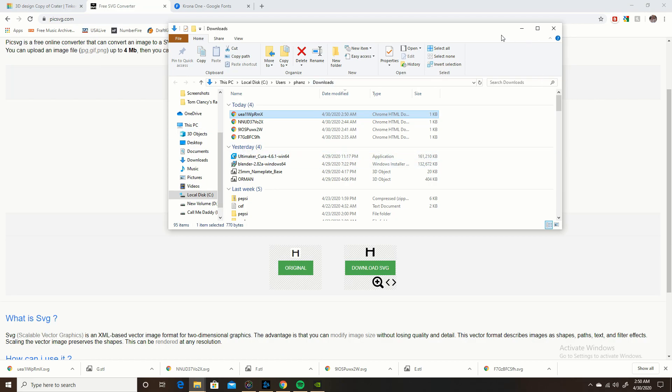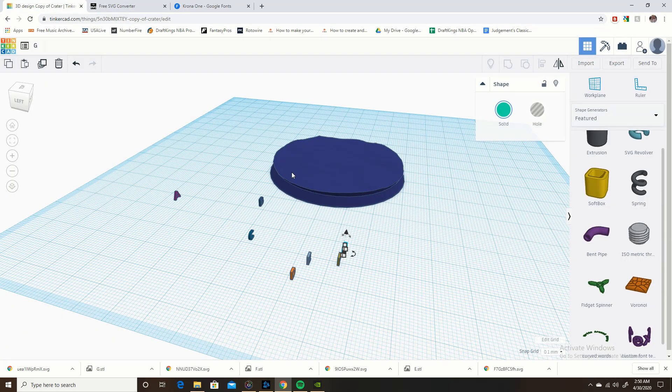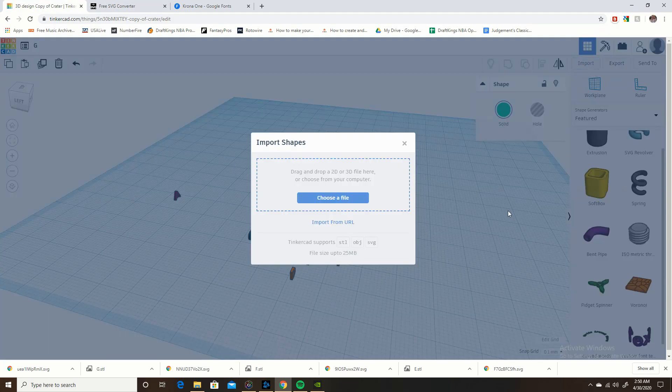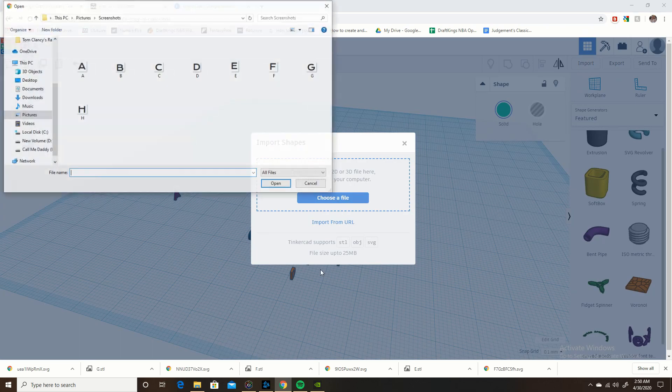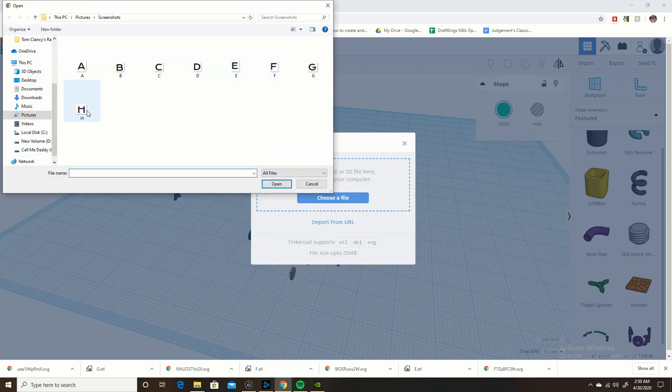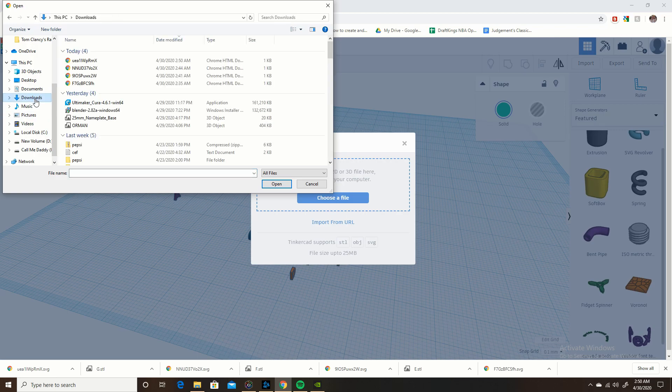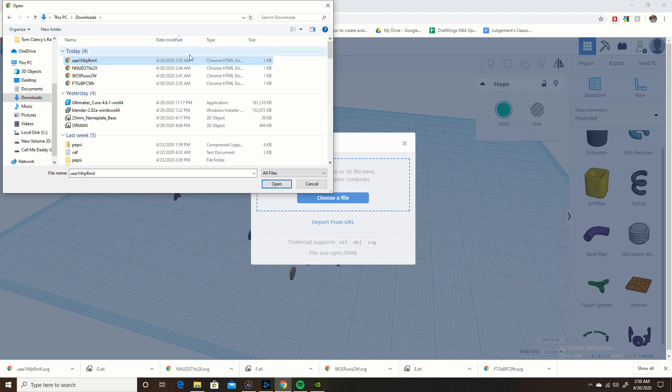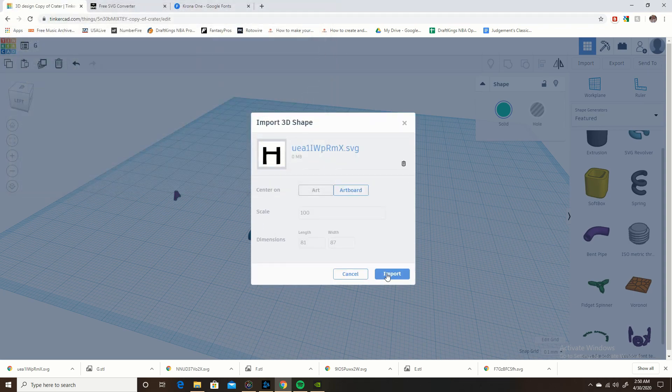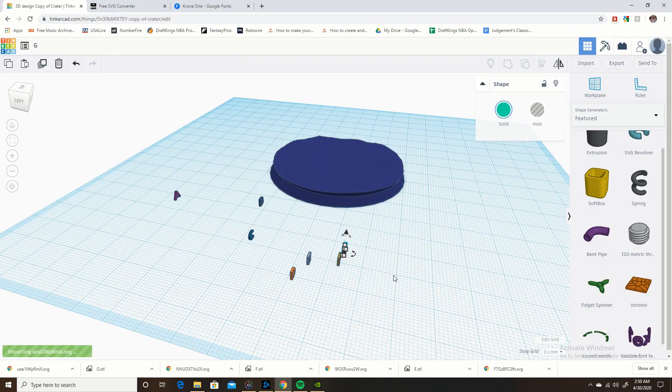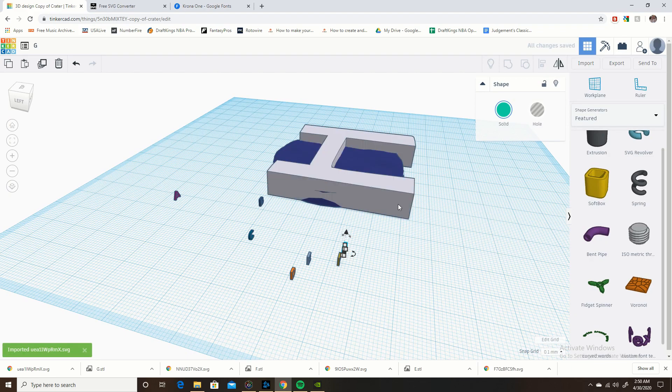So what you're going to do now is go back into Tinkercad and you're going to import it. So you go to import, choose a file. Now do not click this H right here in screenshots, it's still PNG, that's not going to work, you're going to get an error message. You need to go to your downloads and click the last one you downloaded. I already know that's H because it's the one I just downloaded. Then you open that, then you import it to the artboard and it's going to pop up here. There you go, that's how you get a text in Tinkercad.